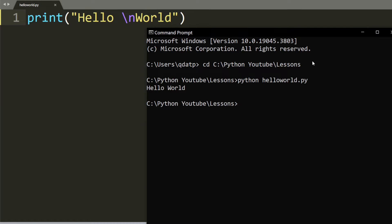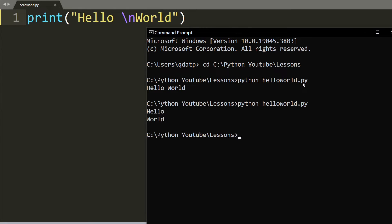In the command prompt, I don't need to type Python helloworld.py anymore. I just click the up arrow key and hit enter. As you can see, it prints hello, then skips down the line, and then world.